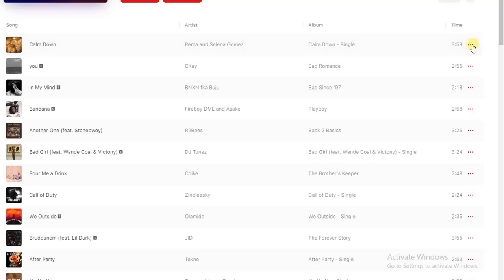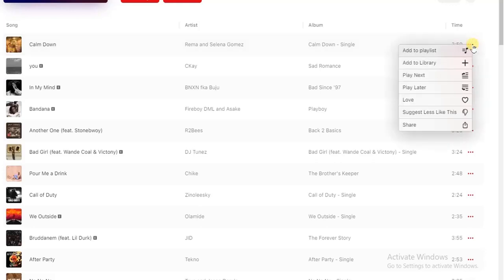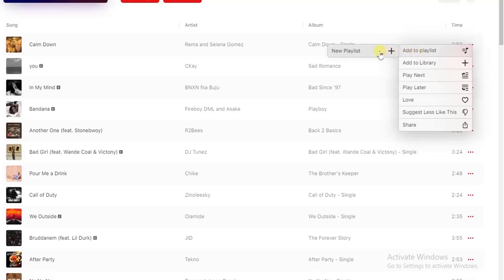If you have created playlists before, you'll find your playlists right here for you to add. Or if you haven't created any playlist before, then you get this option to create new playlist. Now I'm going to click on that new playlist.